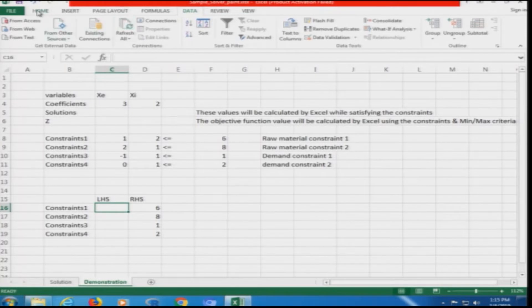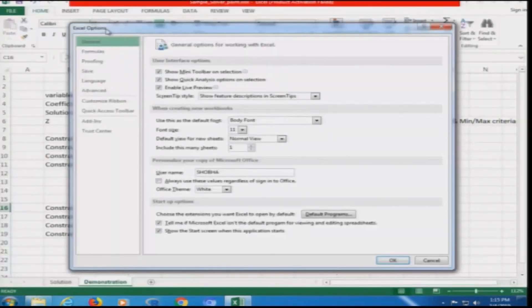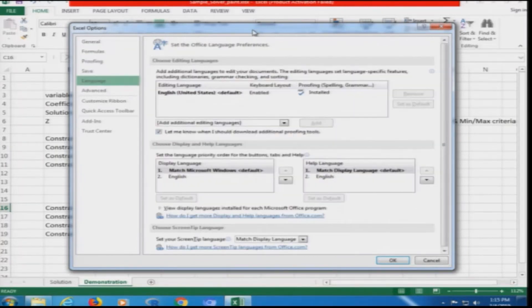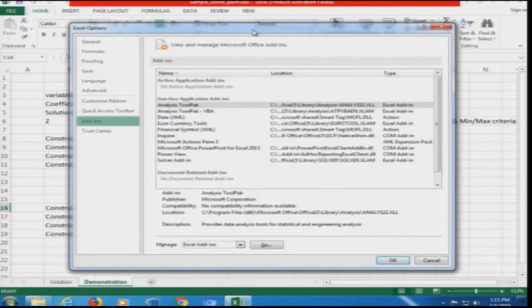To install it, go to the File option and click the Options tab. This is Microsoft Excel 2010, so it will look different from the Excel 2007 version. Once you click Options, a pop-up box appears with tabs: General, Formulas, Proofing, and others. Navigate to the Add-ins tab.